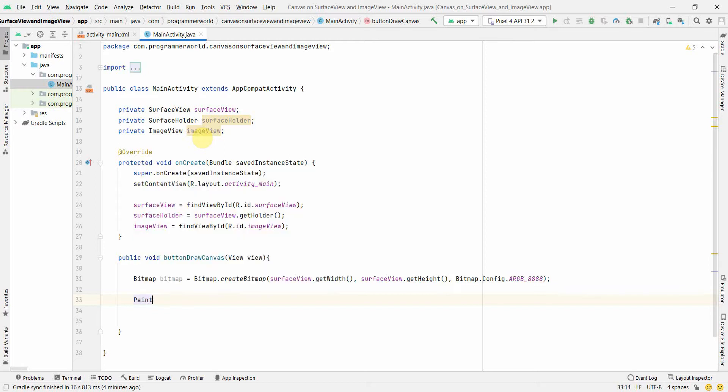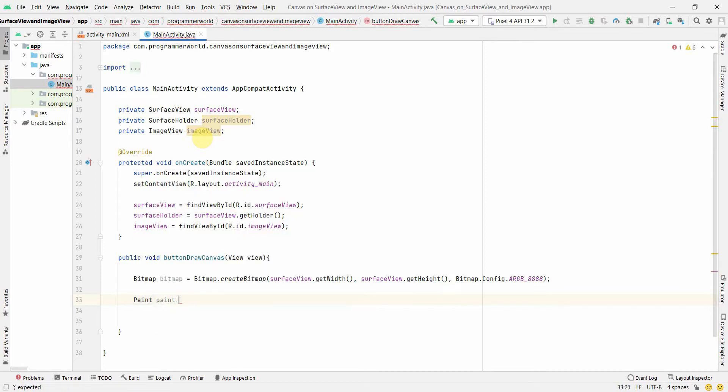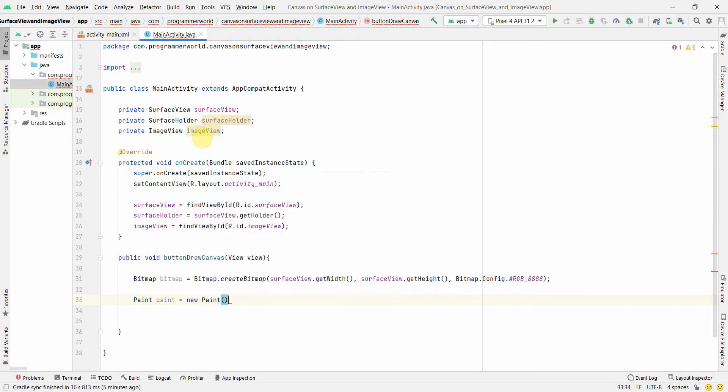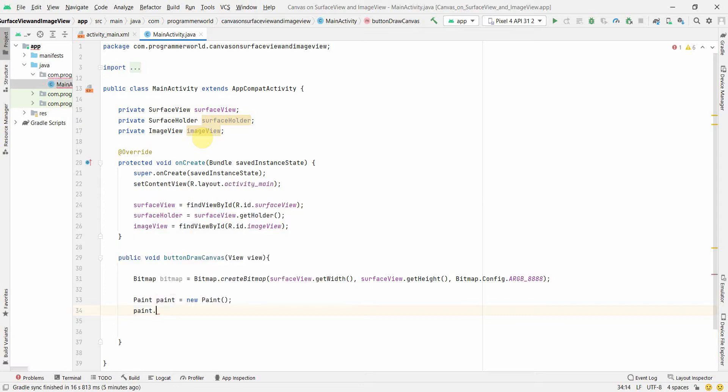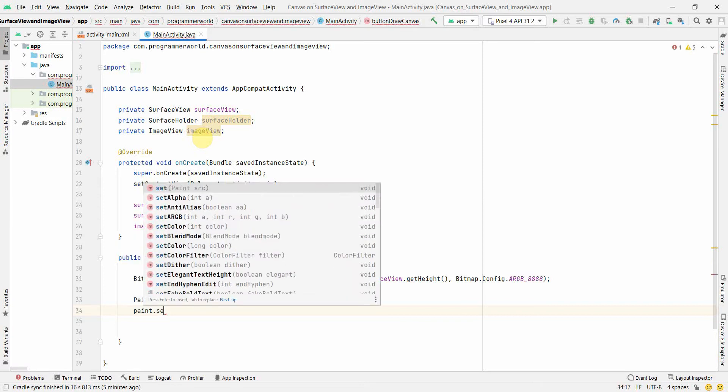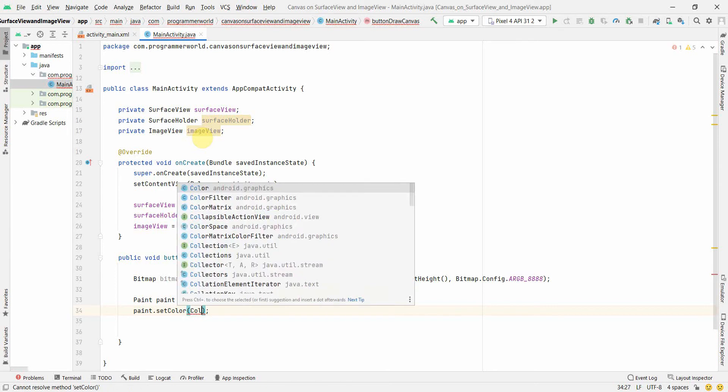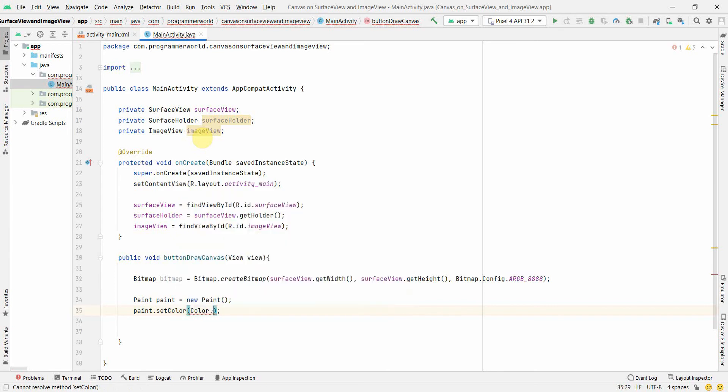And now I'll set the attributes of this paint. So at least like paint dot set color, and that could be probably color dot red, yes. And what else we can set? Also the...